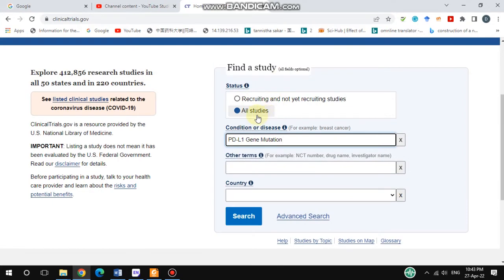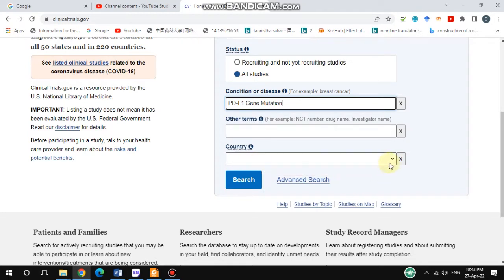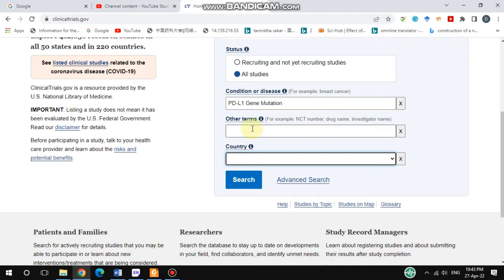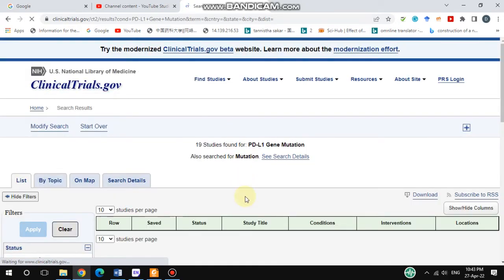You click on 'All Studies' and there's no need to specify the search further. If you would like to filter by country or region, you can go here and select from the country list by scrolling down. For now, I won't select any country, so I'll get results from all countries. Then click the search button.